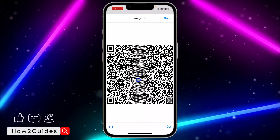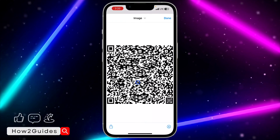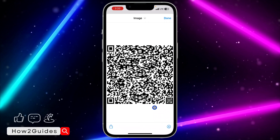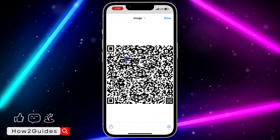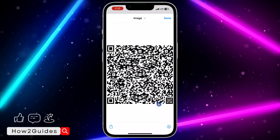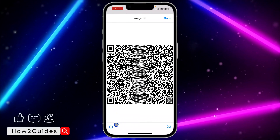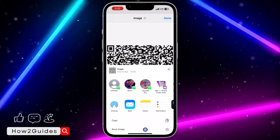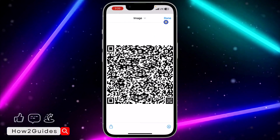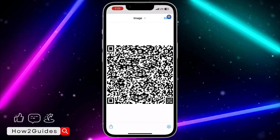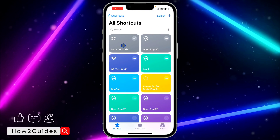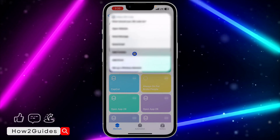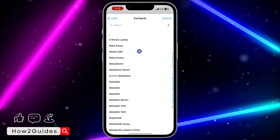Once you select the contact, it's going to generate the QR code for that contact. It depends on the type of contact — if there's a lot of information in the contact, the QR code is going to be very big; if the information is not that much, it's going to be small like this one. To save it, click the upload icon and select Save Image. Then click Done at the top right corner.